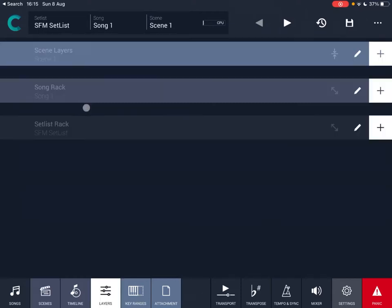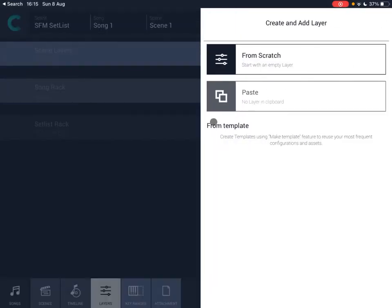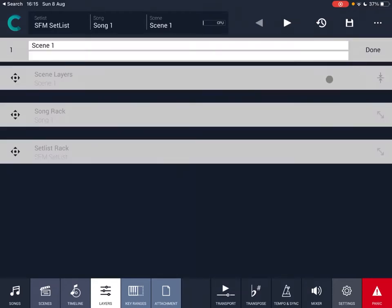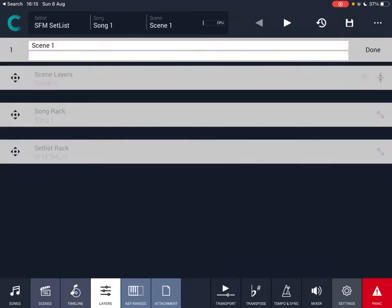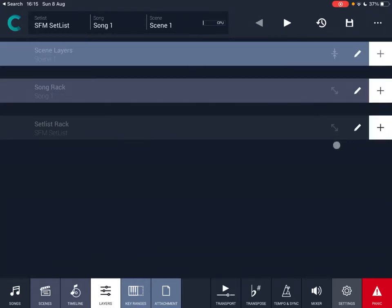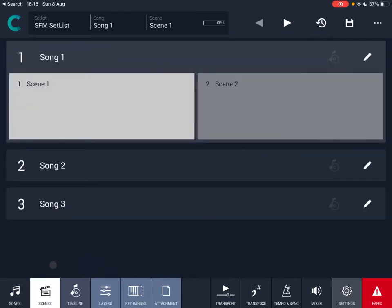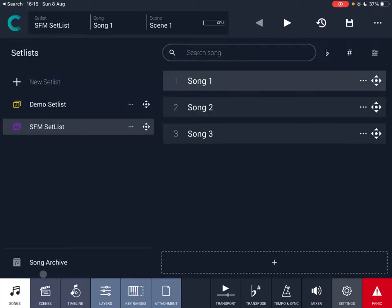Double-clicking on a scene moves you into the layers view. At the bottom you can see the set list and song, and at the top the scene name. This is where you start adding layers by clicking the plus sign, which I'll cover in the next tutorial. You can also edit the scene from here and navigate back to scenes or songs at any time.